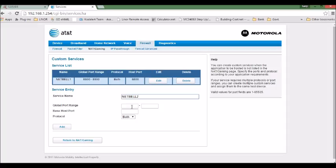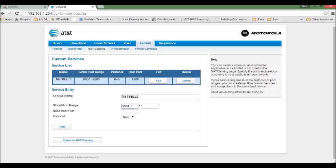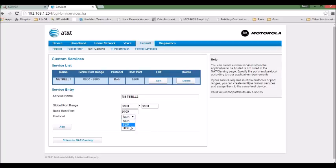And global port range. The global port range, you need to stay away from some standard ports such as 80. So we try a higher number, say like 9100. Here is 9100. And base host port is the same. Set the same. And protocol, you have TCP, both TCP and UDP. So we select both, and then we add.